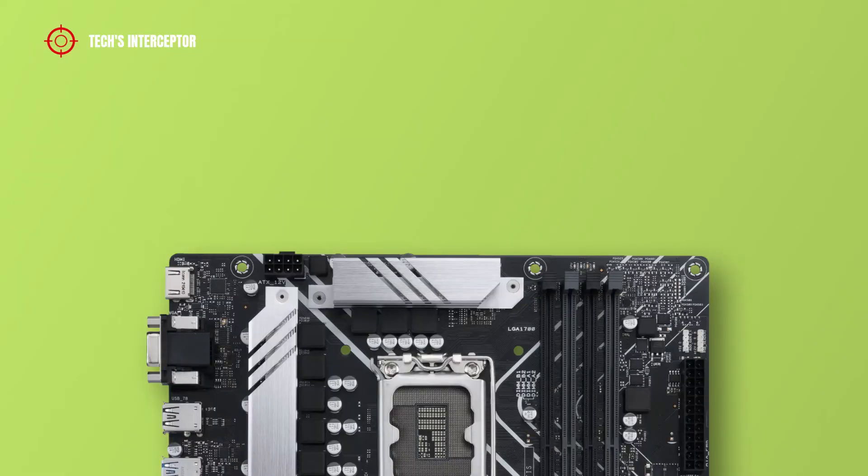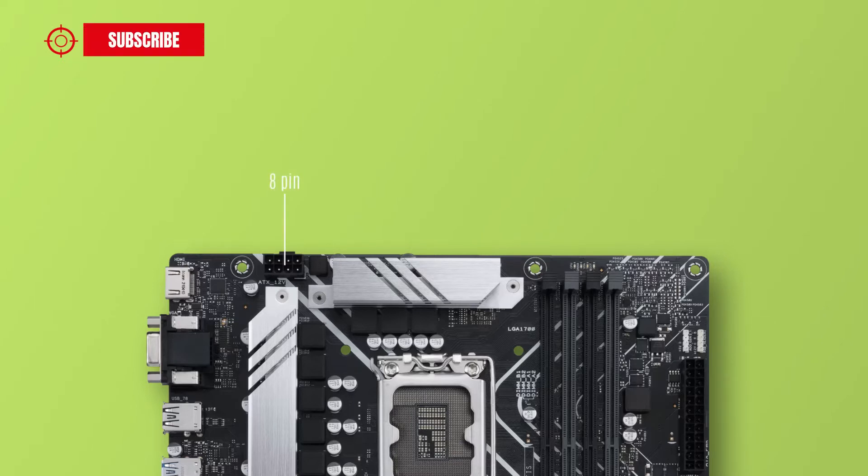Regarding the headers of the motherboard on the upper side from the left, there is an 8-pin ATX 12V power connector for the CPU and QLEDs for CPU, DRAM,